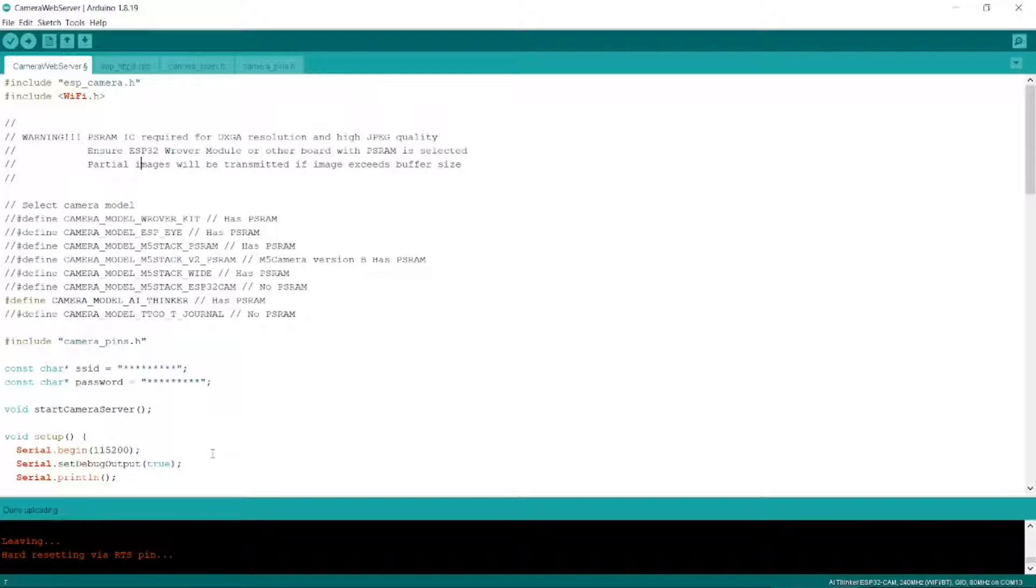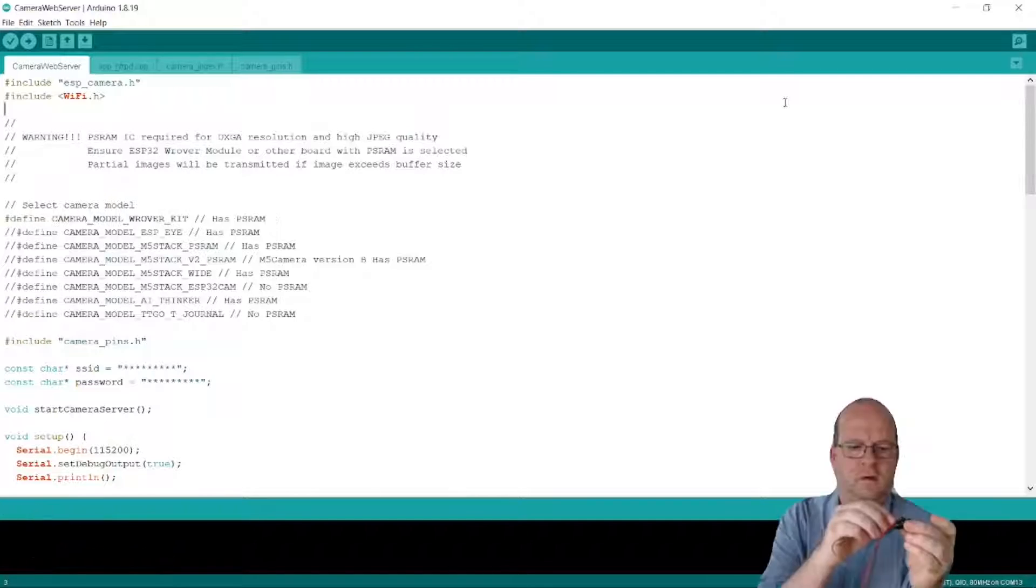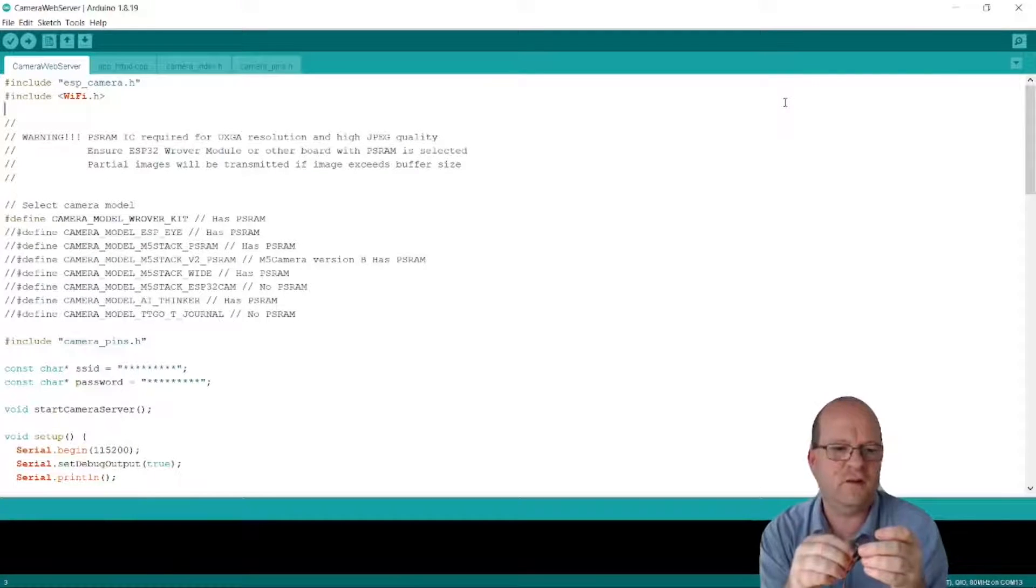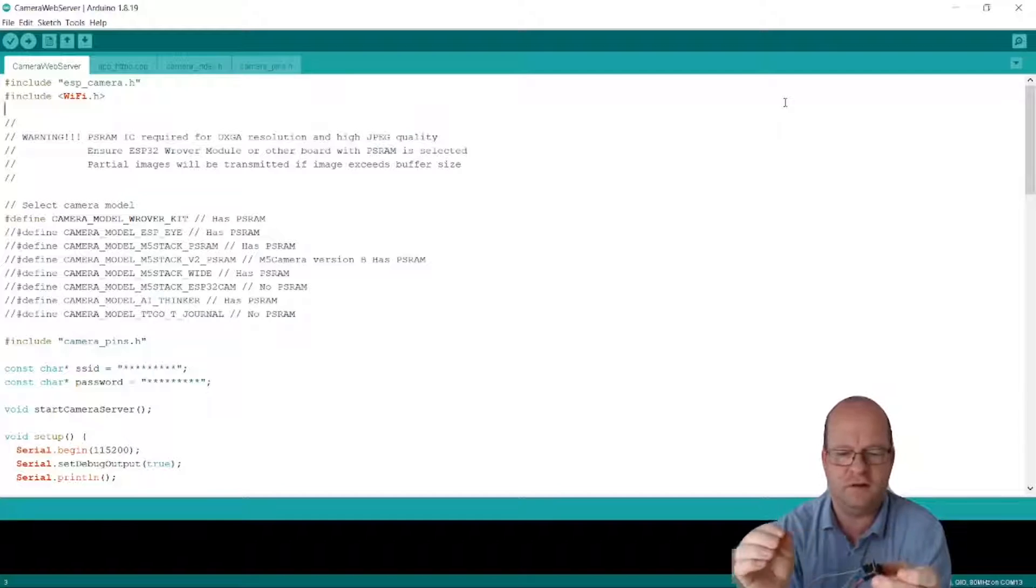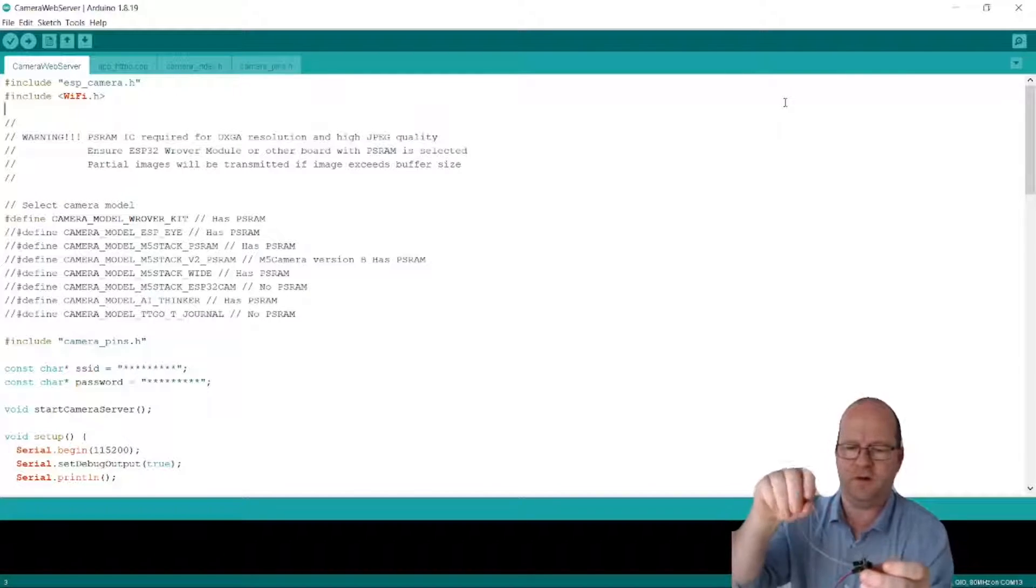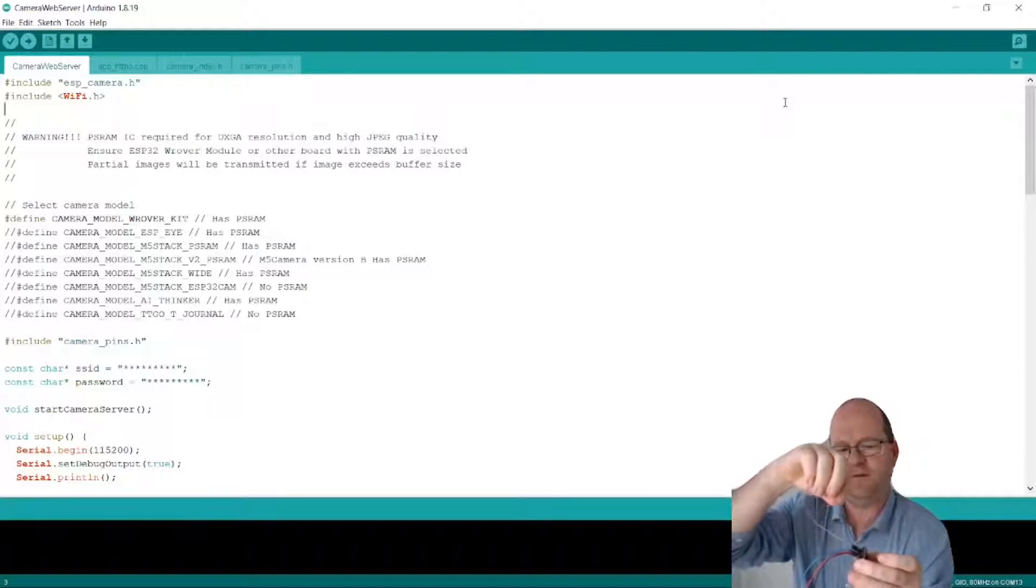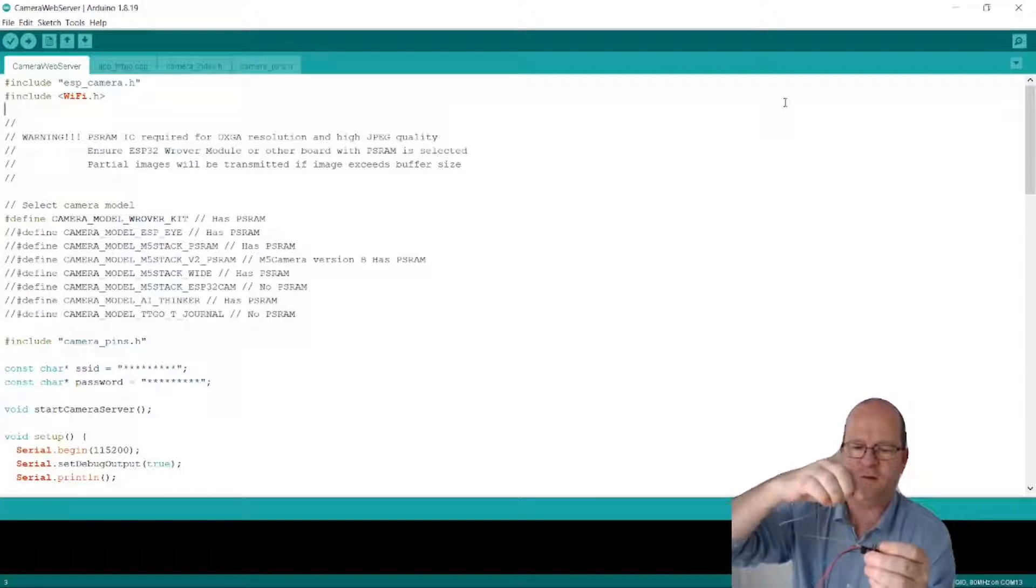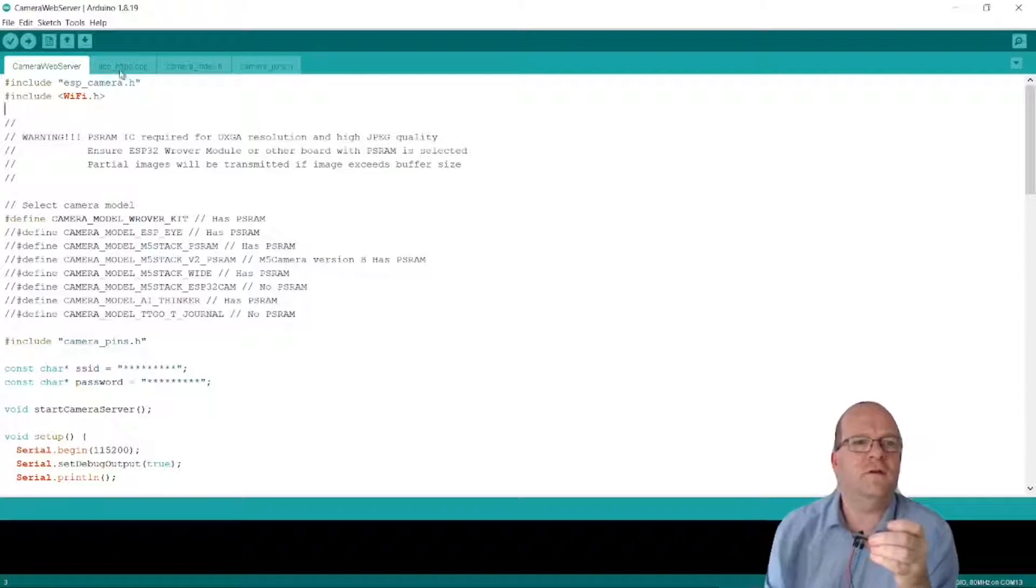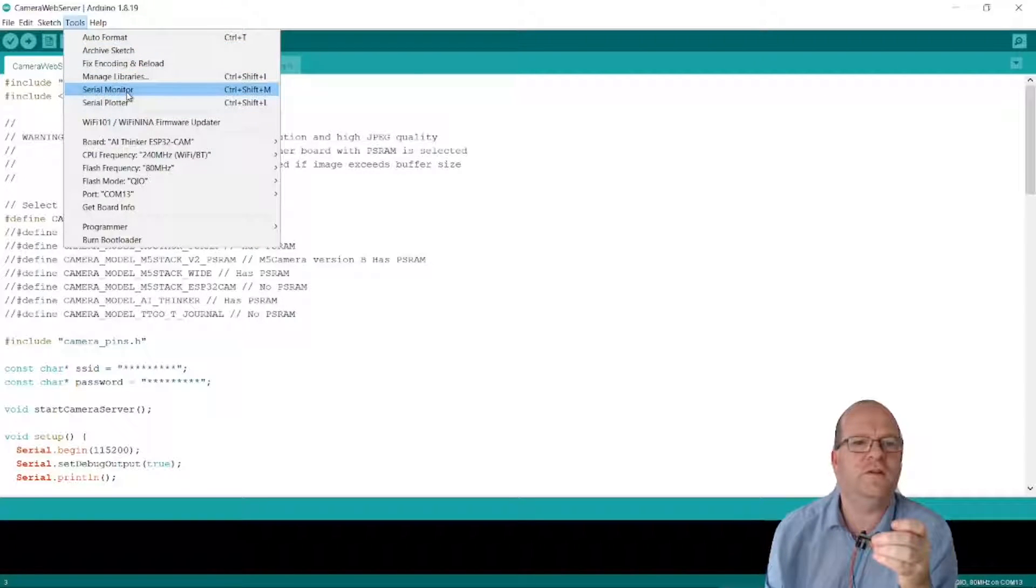So now it says hard resetting via RST pin. And we can now check to see if our webcam is working. So this is a really important part. But once the code has appeared to upload successfully, you need to disconnect one of the wires that's looped around to itself on the ESP32 cam board. So I'll take one of the wires out. Now we can go to Tools and then Serial Monitor.